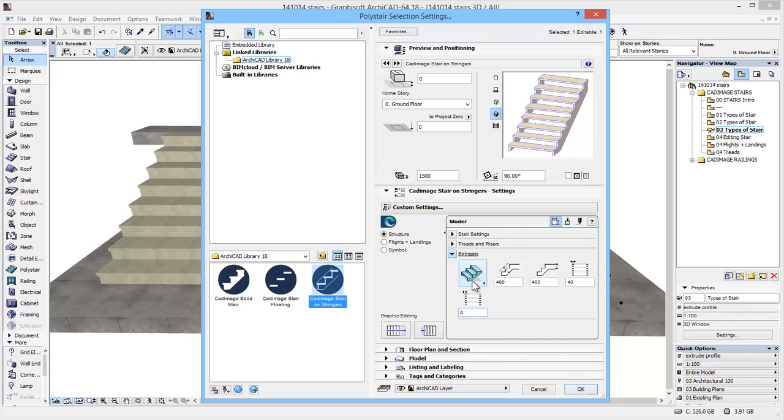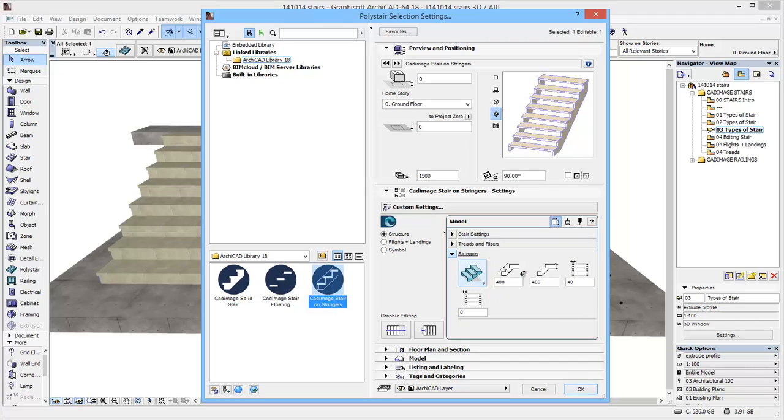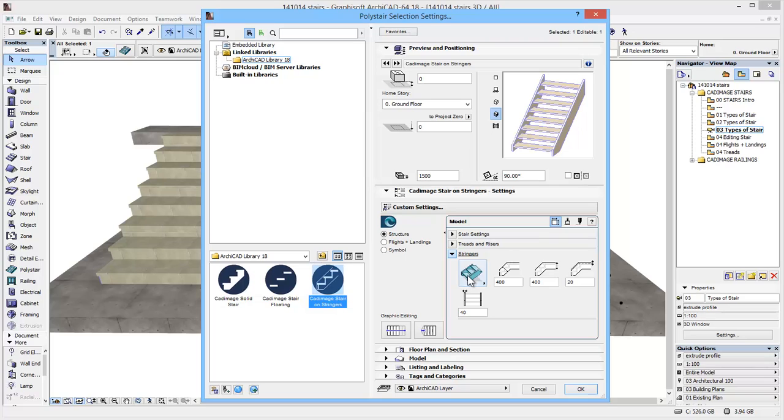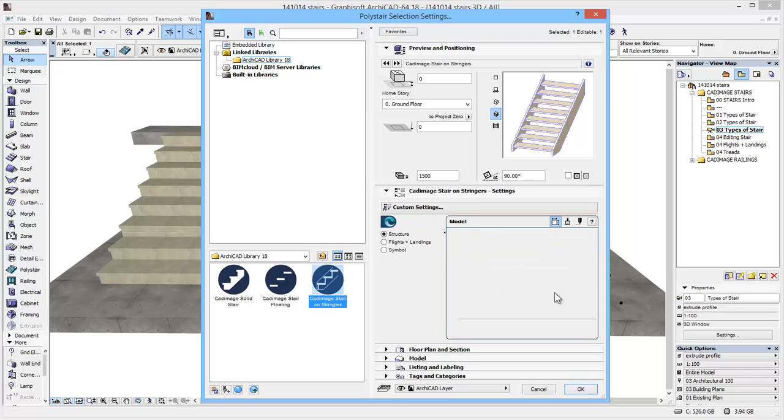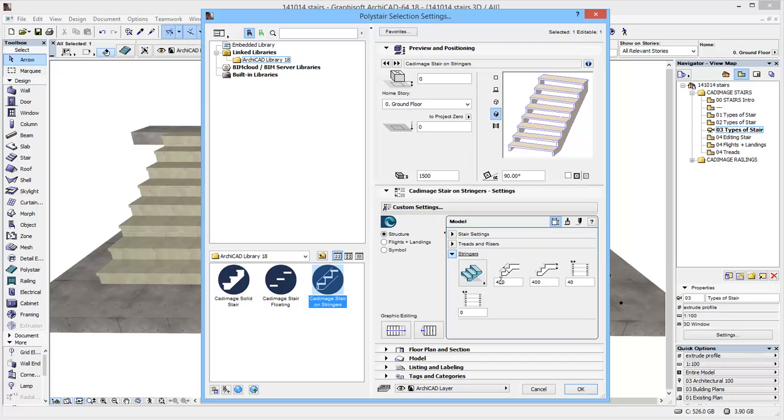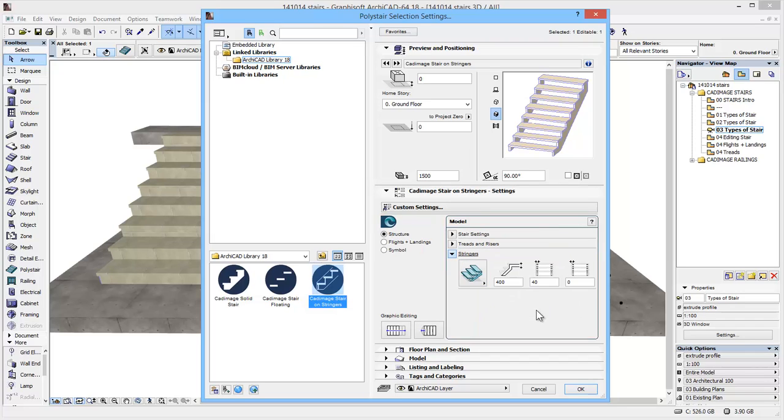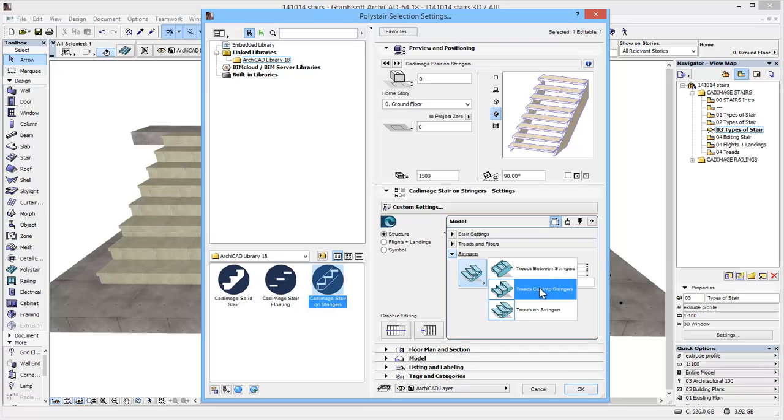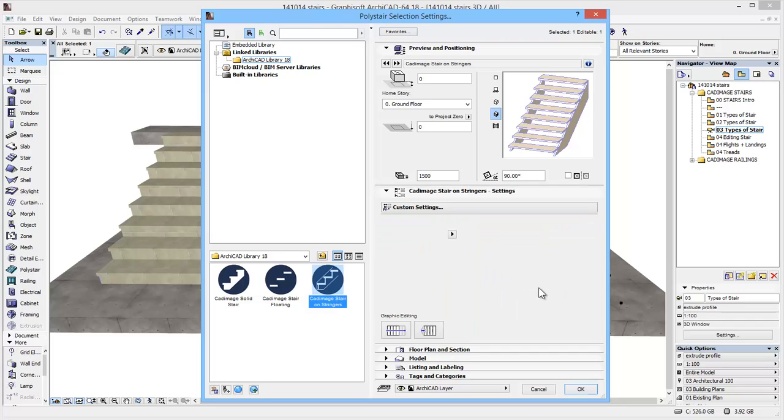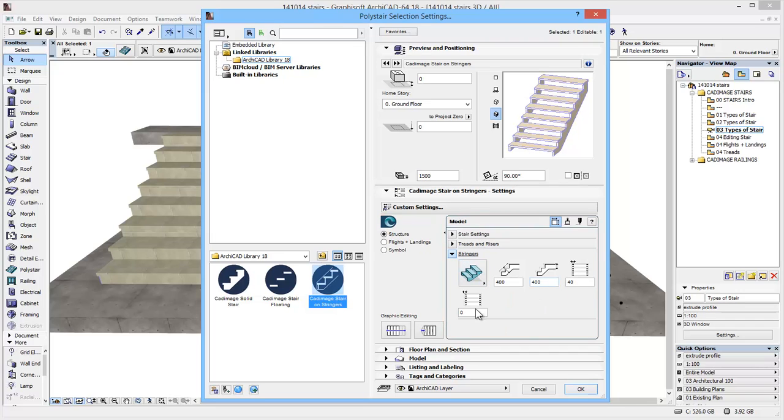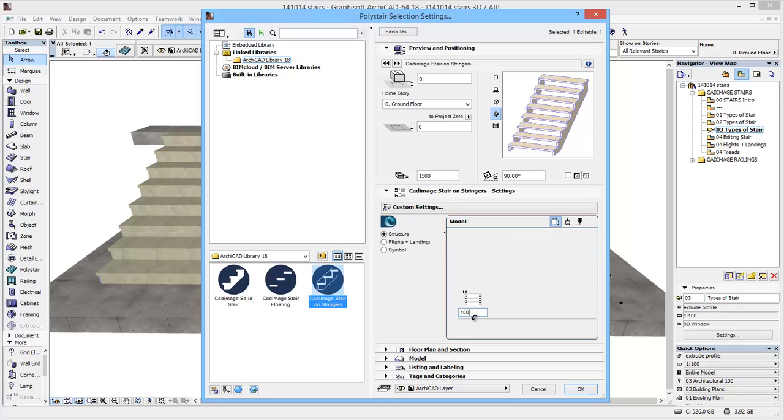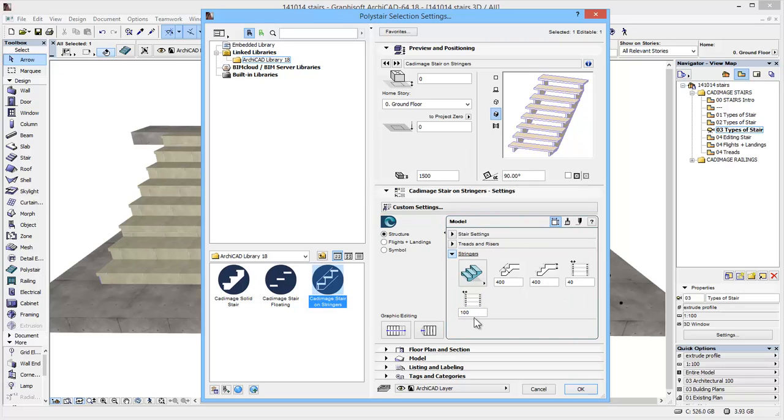I'm going to look at stringers next because we have three options for these. We can either have full-size strings either side, we can have the option to have cut strings, which is what it was on previously, and then we've also got the option to place the treads physically on the stringers themselves. I'm going to go back to the cut strings and we can do little things like offset these in 100. So quite quickly I've changed from what appears to something a little bit different.